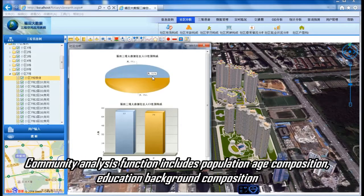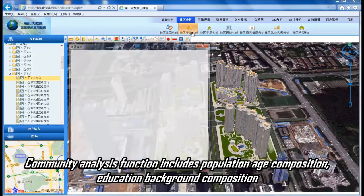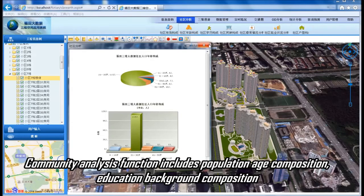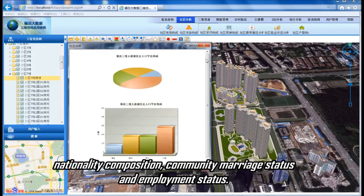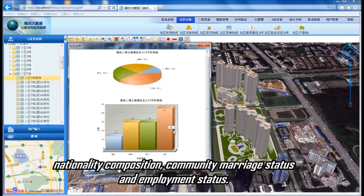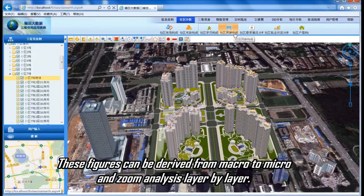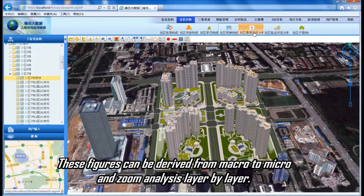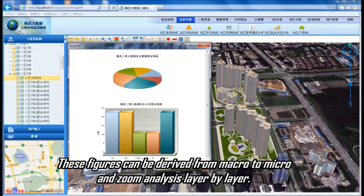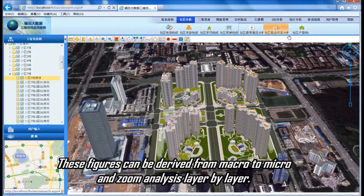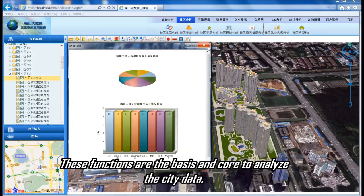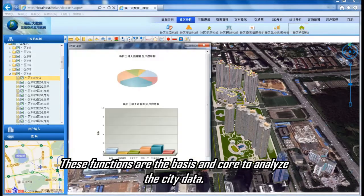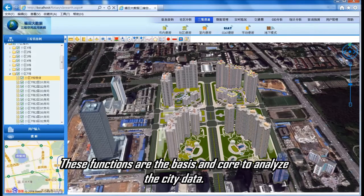Community analysis function includes population age composition, education background composition, nationality composition, community marriage status, and employment status. These figures can be derived from macro to micro and analyzed layer by layer. These functions are the basis and core for analyzing city data.